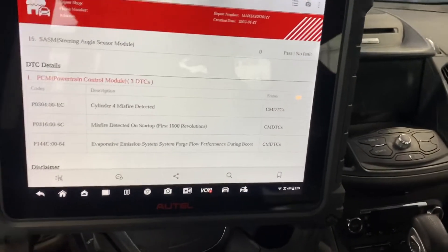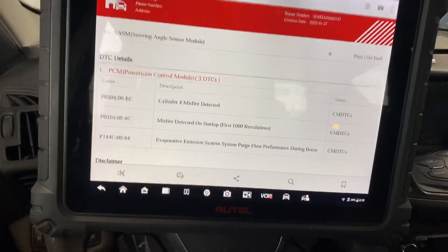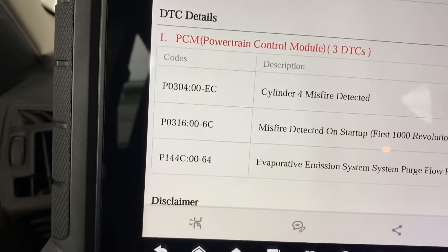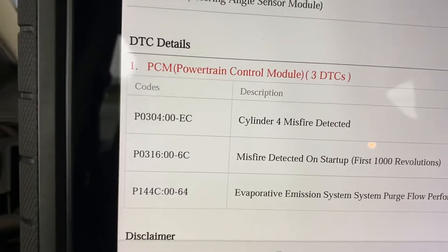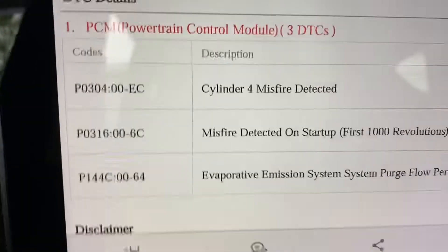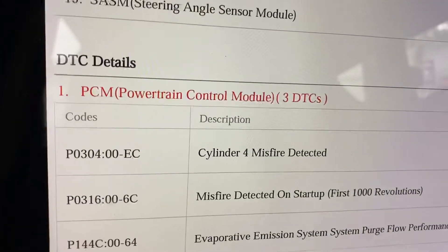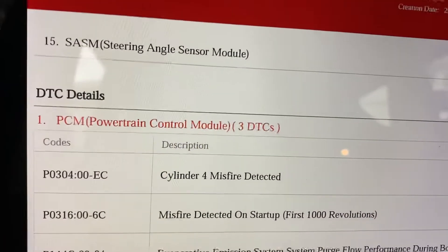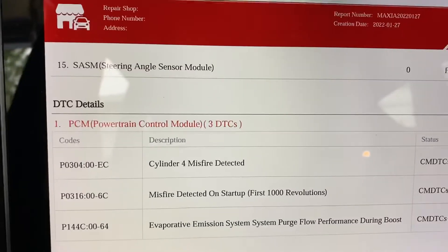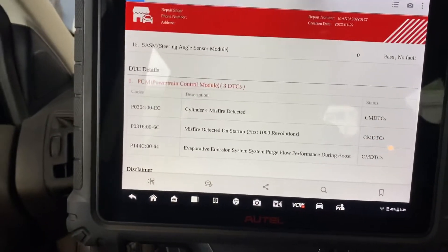Welcome back to the channel guys. Today we have a special misfire on cylinder number four. We have a P0304, P0316, and this is for the EVAP system — the other code. But today we have to pay attention just to the misfire on cylinder four. This is a 2014 Ford Escape.